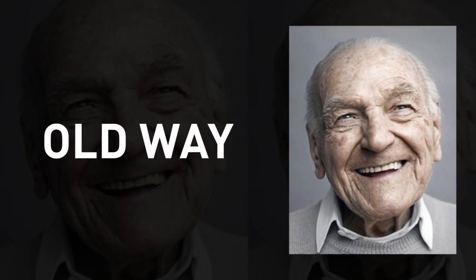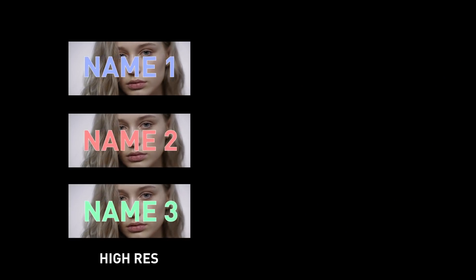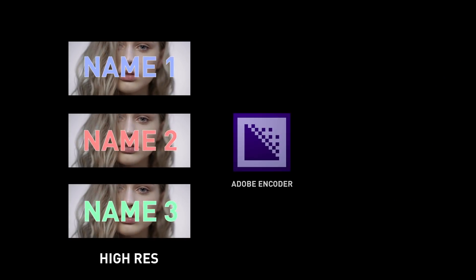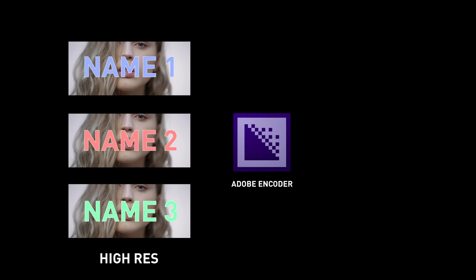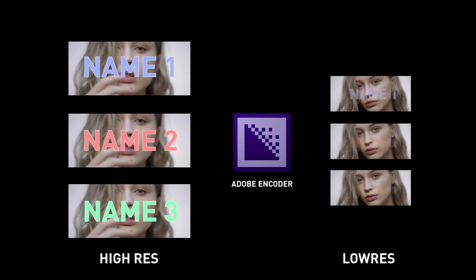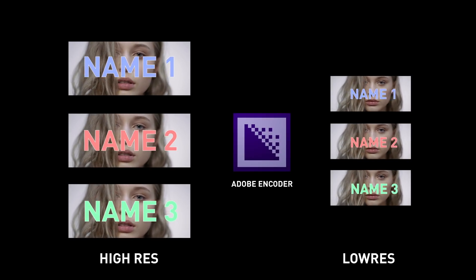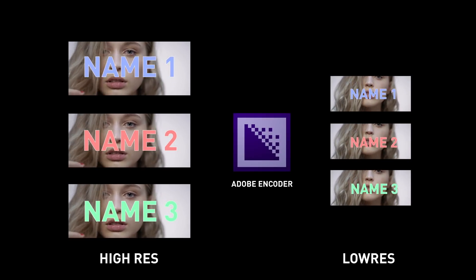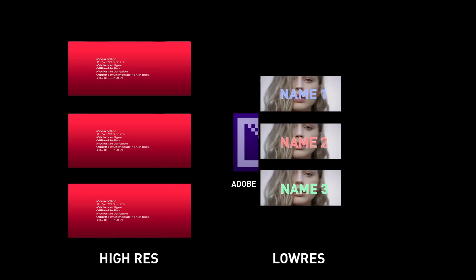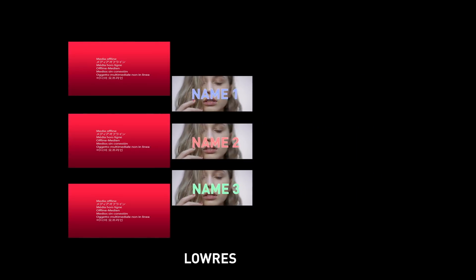Well, the old way of doing this was converting each higher-res video file individually, maybe through Adobe Encoder, to a corresponding low-res video file with the exact same name. You'd then offline the higher-res clips and then manually relink them with their corresponding lower-res clips.